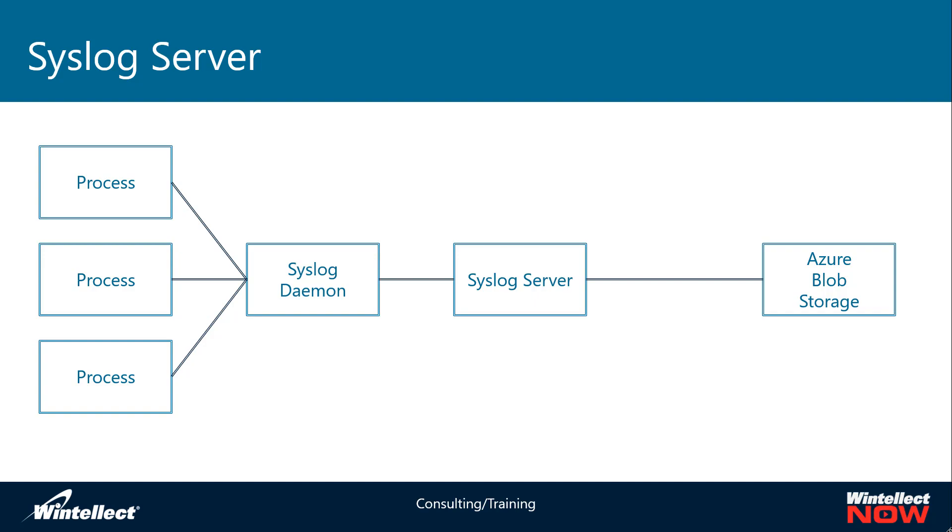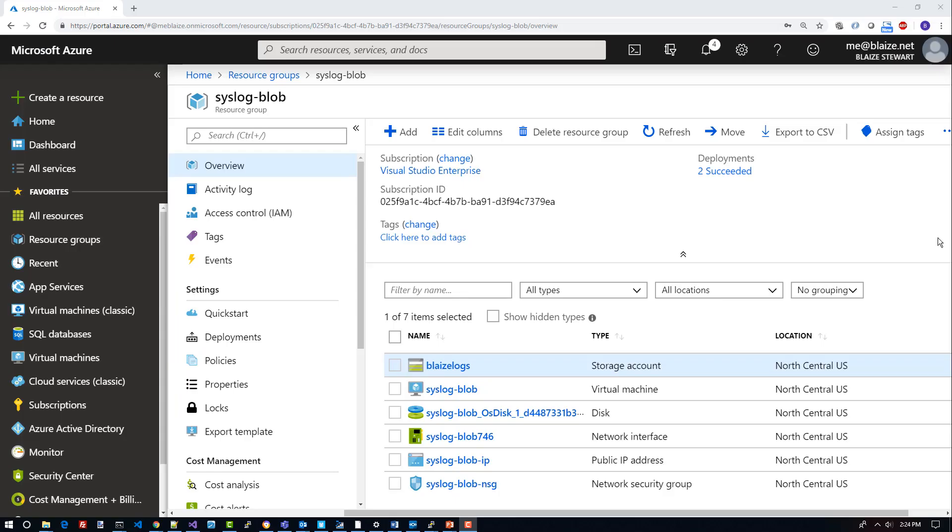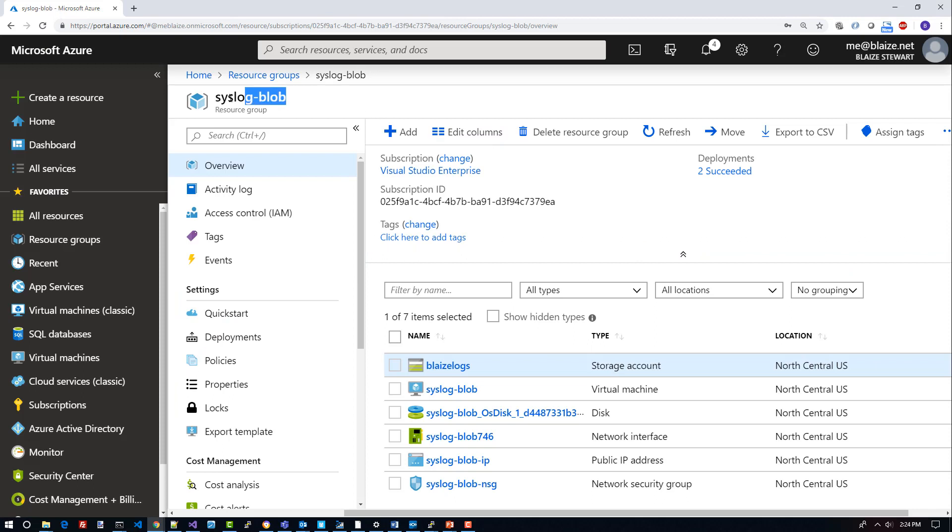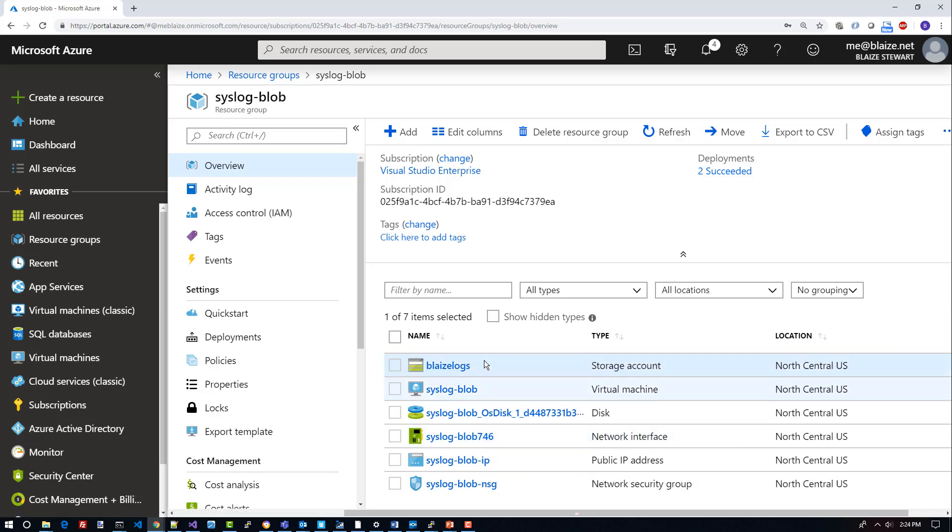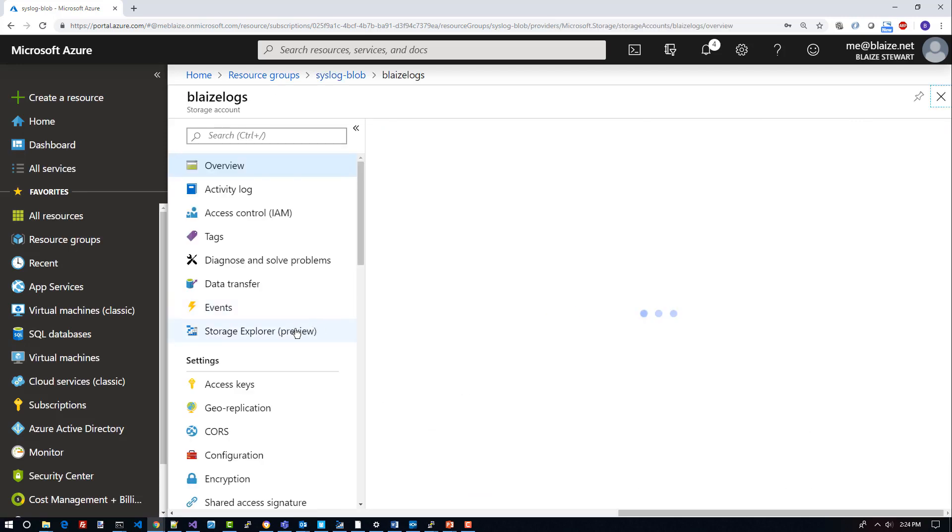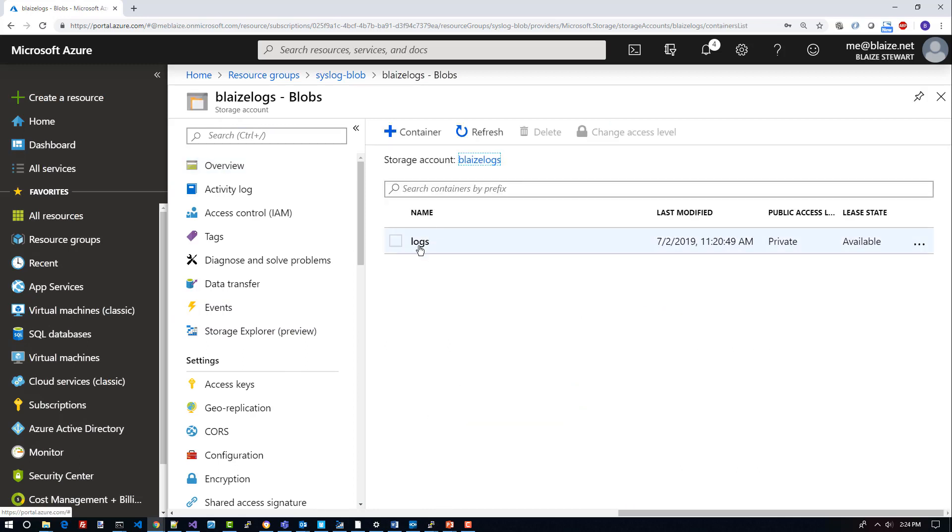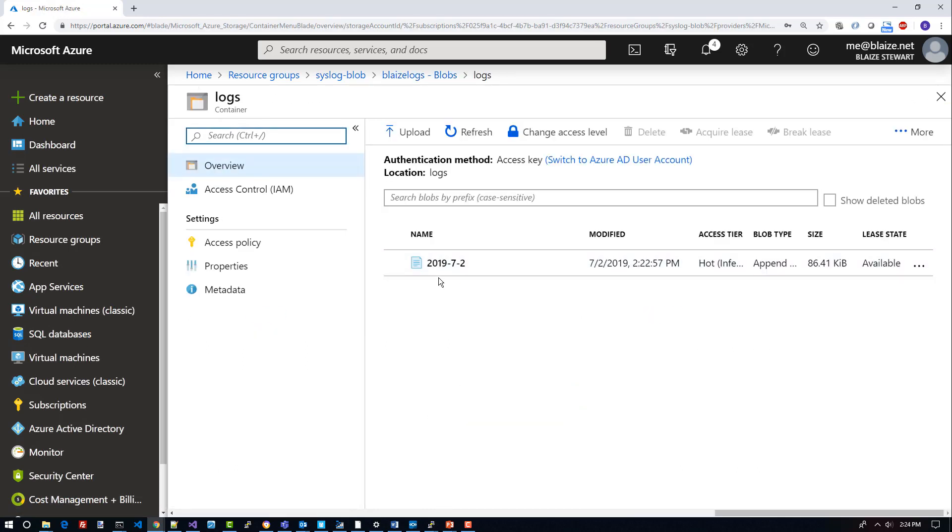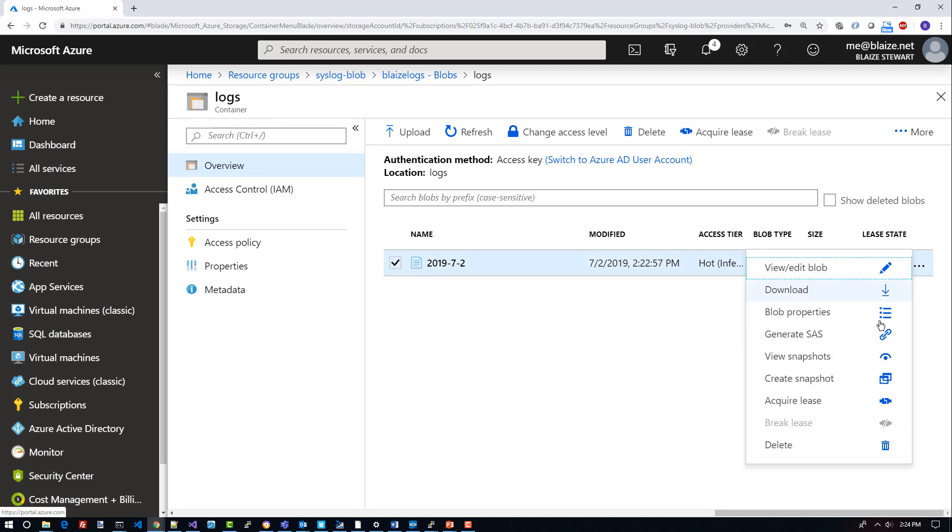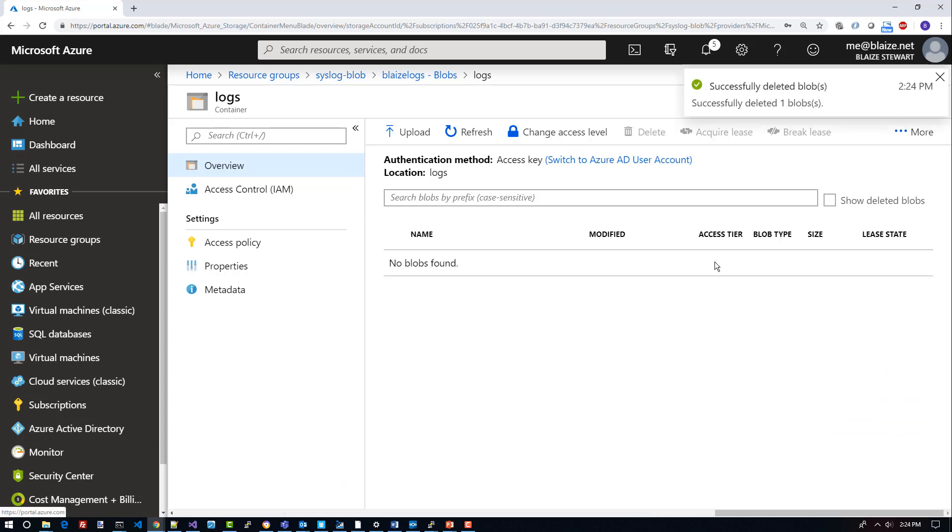I'm here in the Azure portal and I have a resource group called syslog blob. With this resource group I have some resources created in it. I have a storage account that is where I'm going to be storing my logs, and then I have a virtual machine that has Ubuntu installed on it. Let's drill down into this storage account. With blob storage I have this container called logs and in this I currently have a single blob called 2019-7-2. I'm going to go ahead and delete this so that I can recreate it. It's going to delete that blob and now I have nothing in there. So when I start my daemon it will actually create that blob again with the same name so that I can start logging to it.